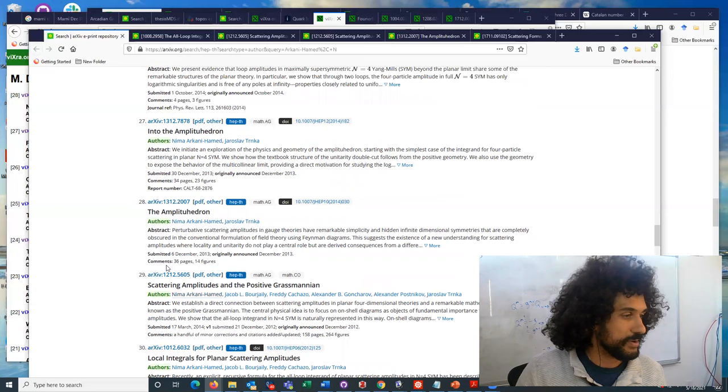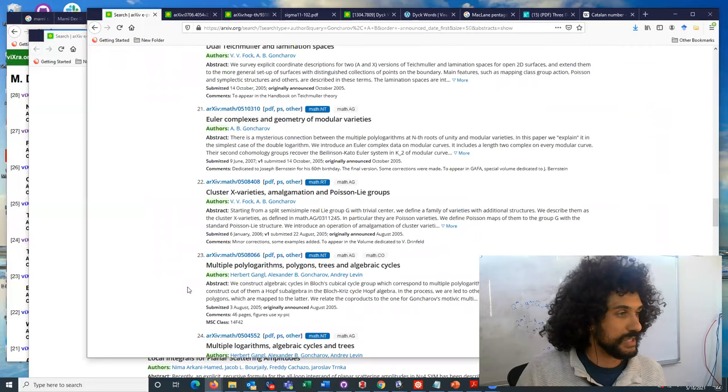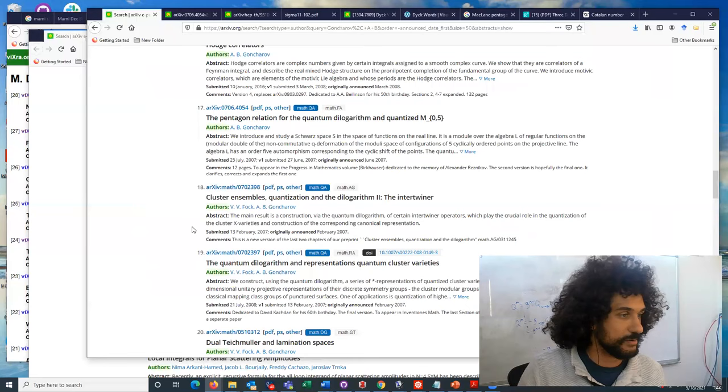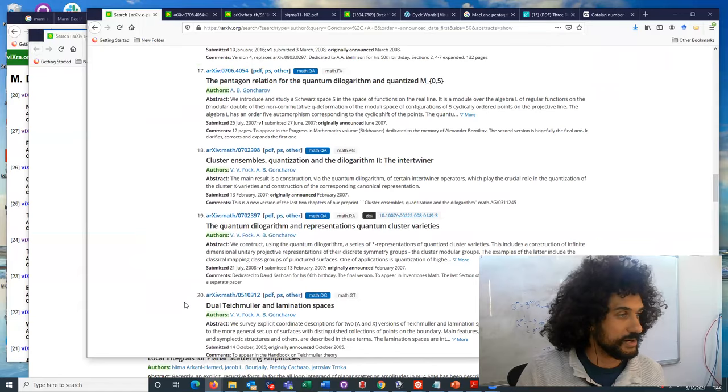So maybe they should have cited Marnie, that's not up to me to say, but also, Goncharov has done a lot of work in this area as well. And so if you look at Goncharov's work on archive, in 2007, he's talking about this pentagon relation, and quantum dilogarithms. And it goes back, he's been talking about quantum dilogarithms for quite some time. So he was an expert in this area and had done more work than Marnie in this area.